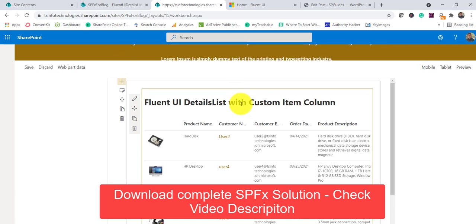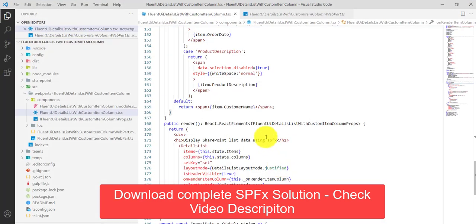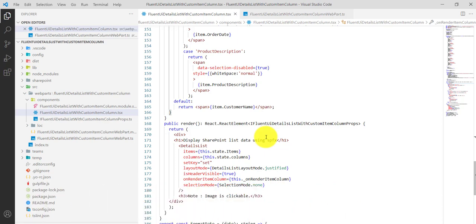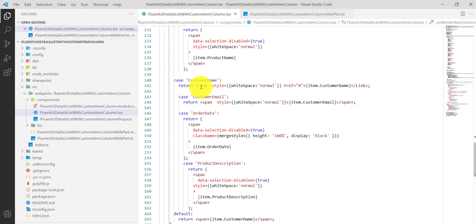I am not going to create the complete project from scratch — I have already created the project. I will put a link in the video description where you can go through and see how you can create all the steps. I have also explained how to deploy it, so we are not going to waste time building from scratch.